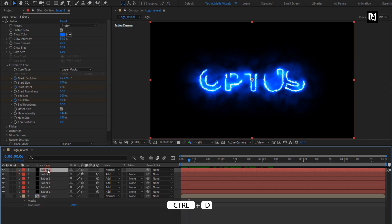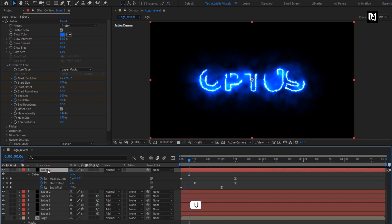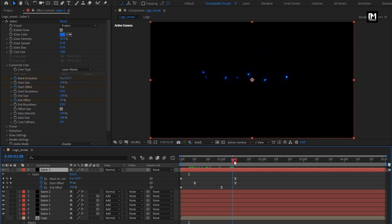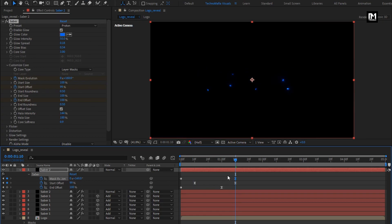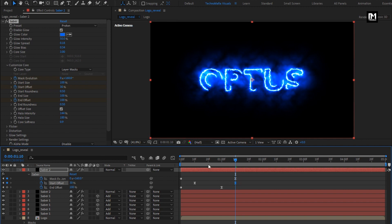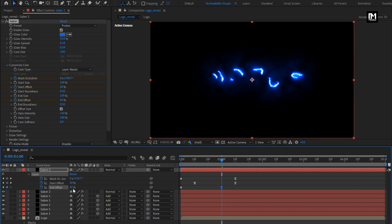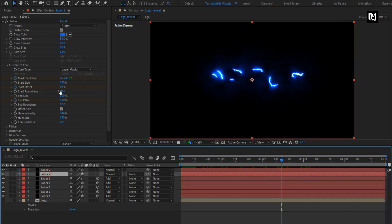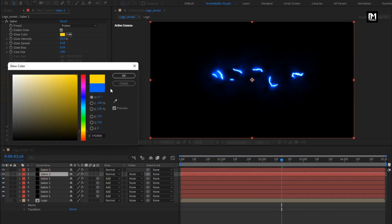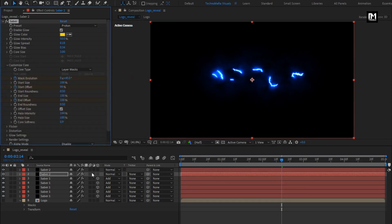Now let's create a duplicate of this Saba layer. Press U to view keyframes. For mask evolution, change end keyframe value to 160 degrees. For start offset, change end keyframe value to 30%. For end offset, change end keyframe value to 45%. Here we will set the same color for Saba 1 and Saba 2. If you want, you can create a color difference to get mixed output. Also set mode to add.